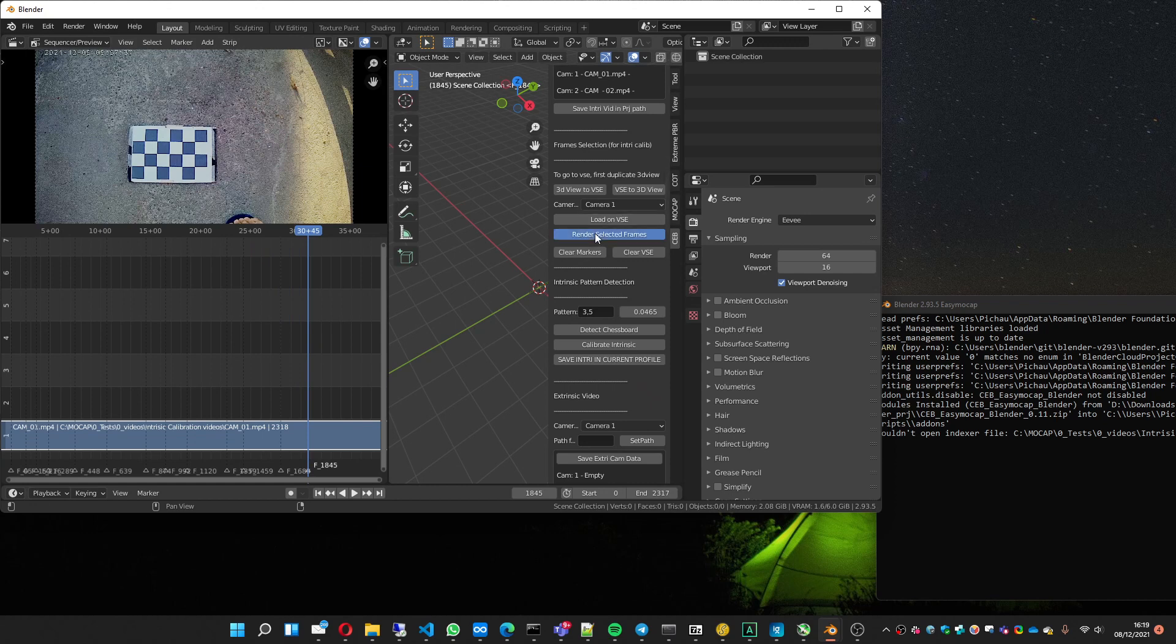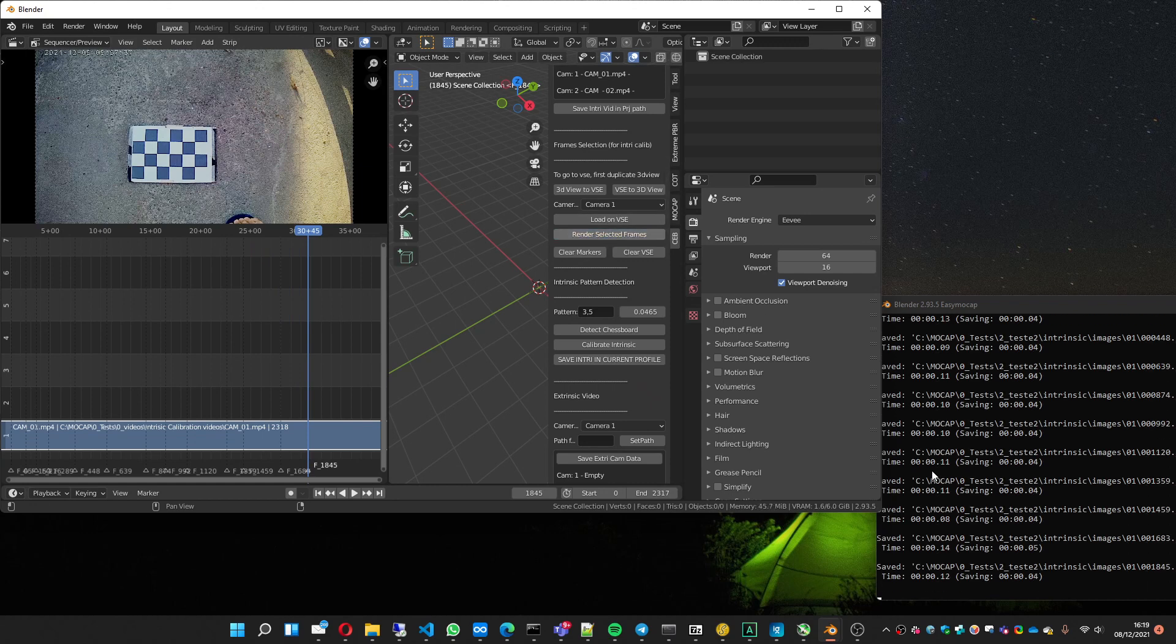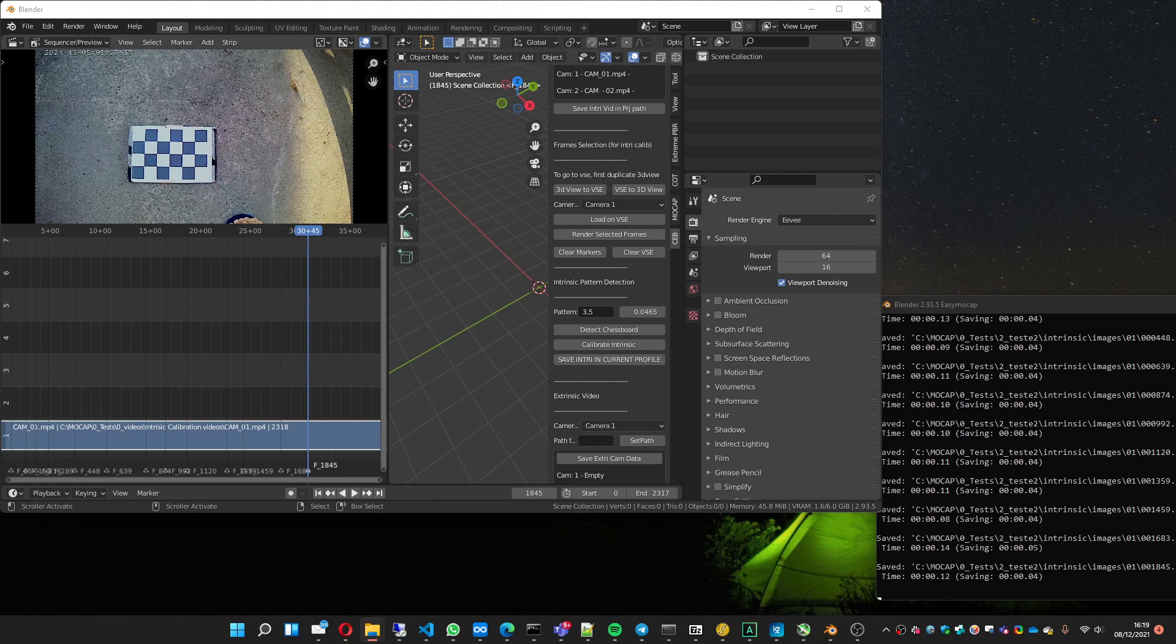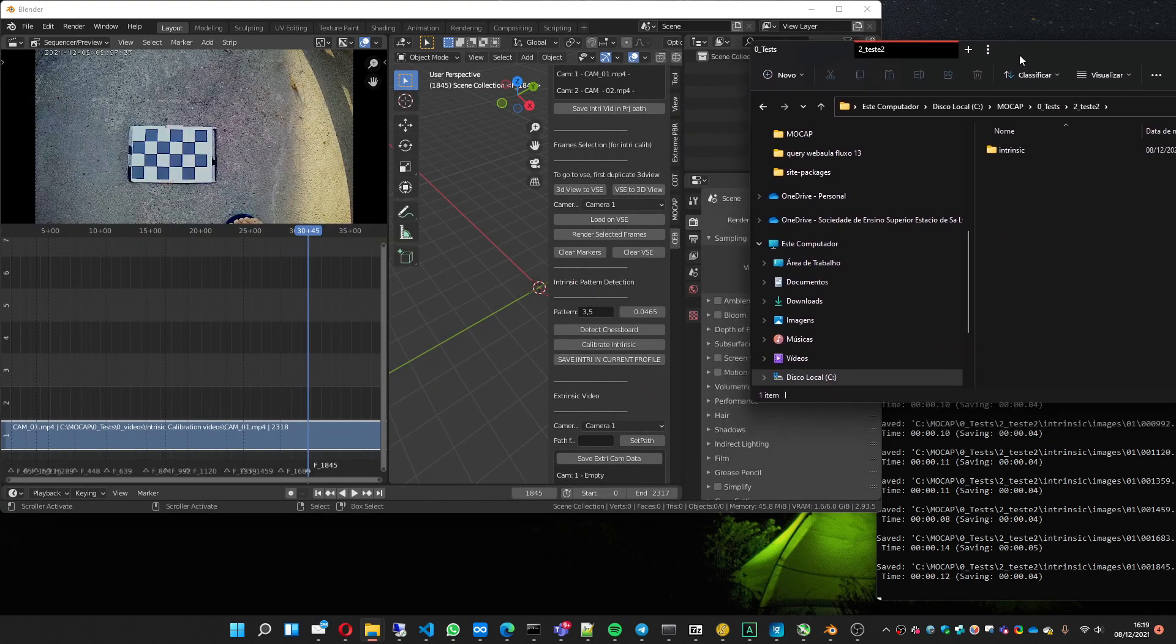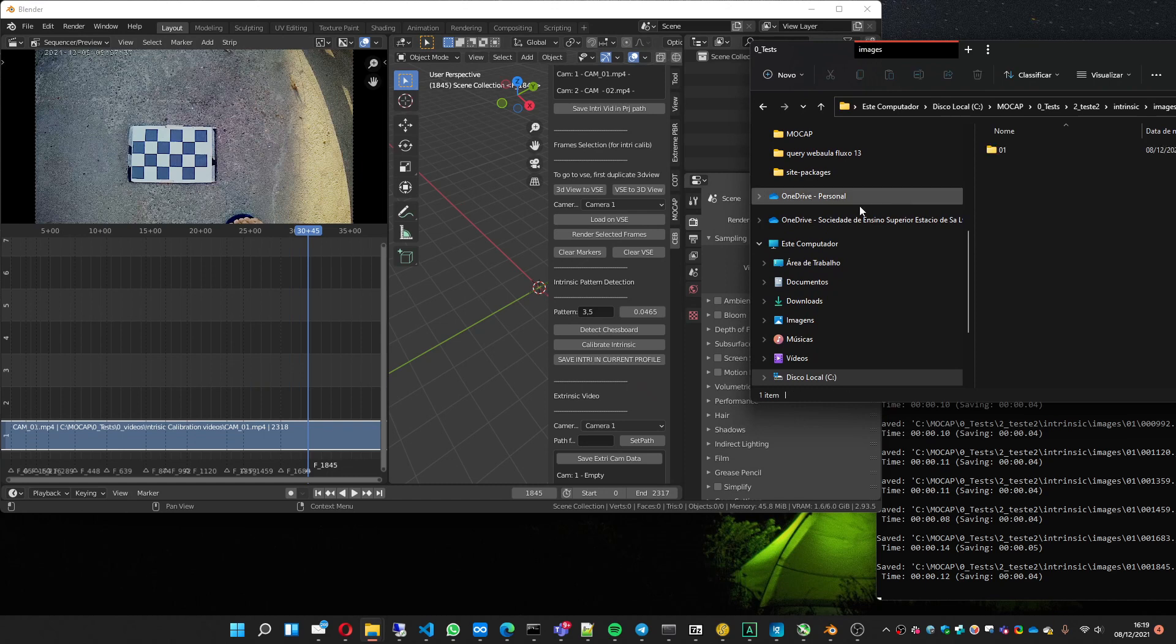So I chose a lot of markers. Now I press render selected frames. It's rendering. I'll open my folder to show. Here. It was empty. Now it has the intrinsic folder created with the frames that I've chosen here.